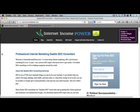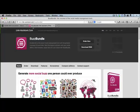Hey everybody, this is Phil Graham from internetincomepower.com and one of the tools that we use on a regular basis for our own sites as well as for our clients is called Buzz Bundle.